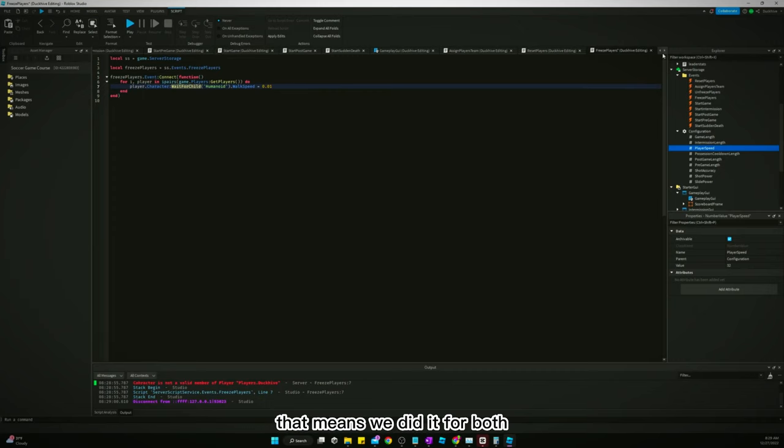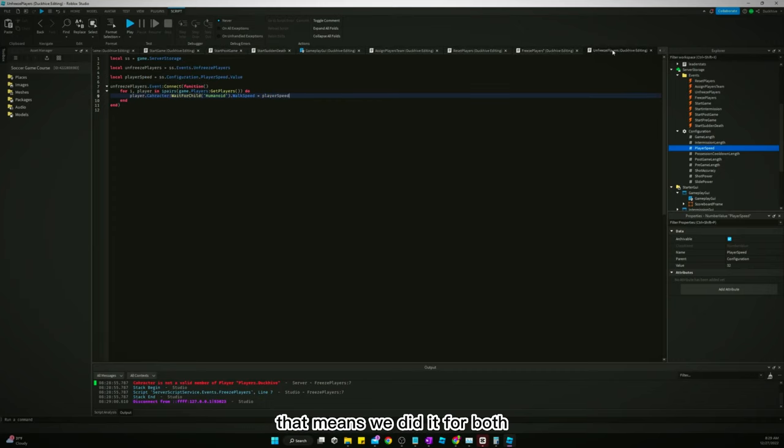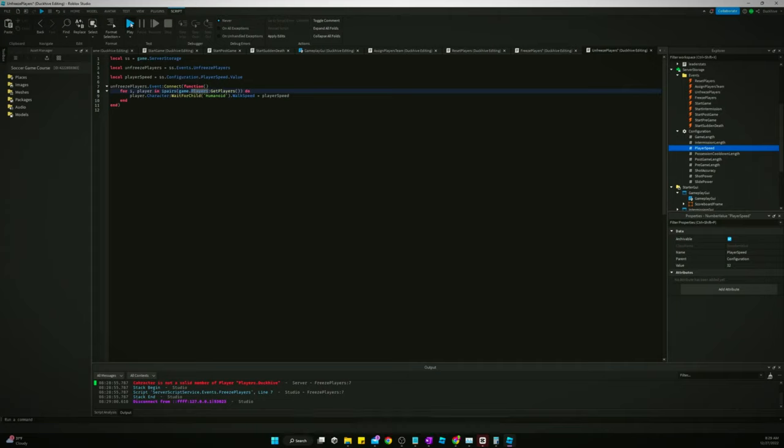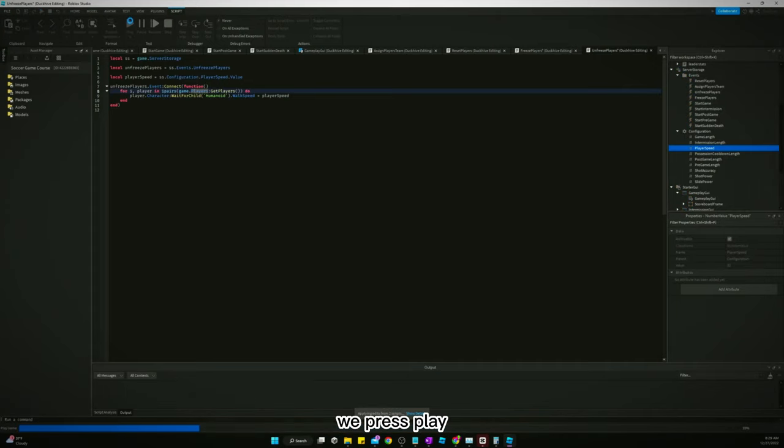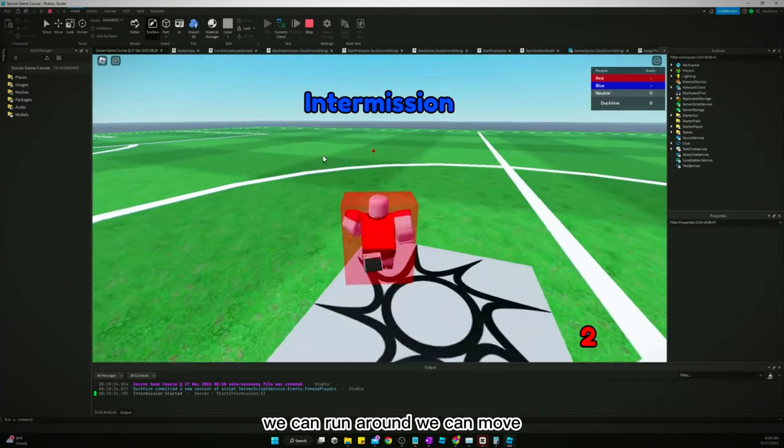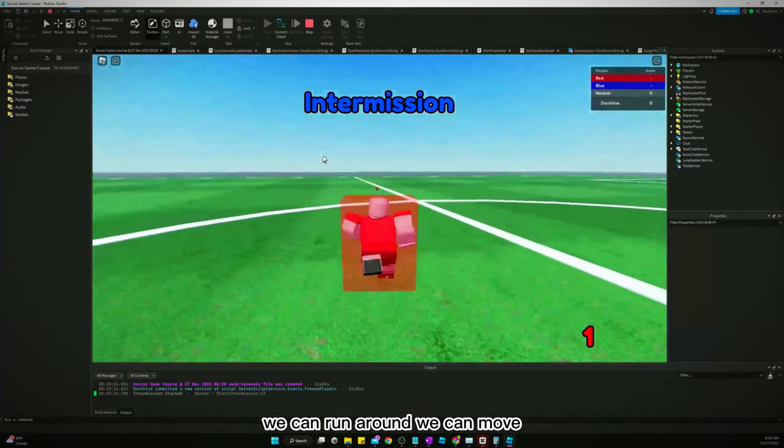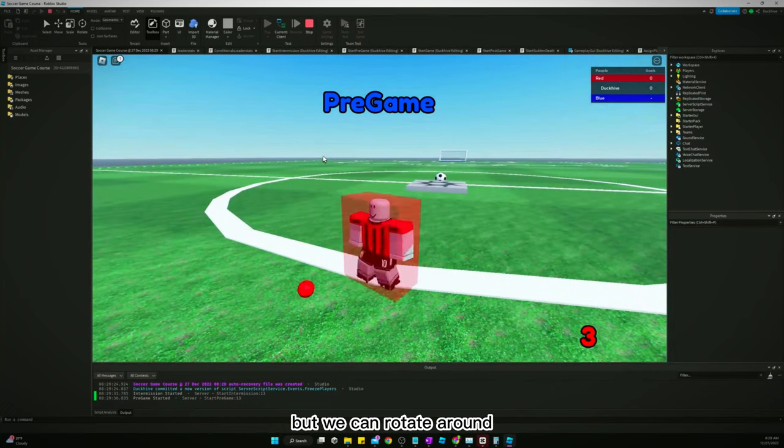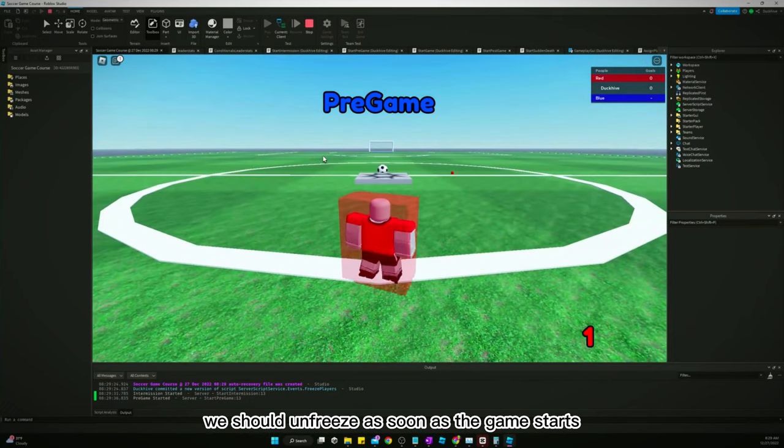Okay, oh that means we did it for both. On previous player character. All right, we press play, try it again. We can run around, we can move. Now we can't, we're frozen, but we can rotate around. We should unfreeze since the game starts. There we go.